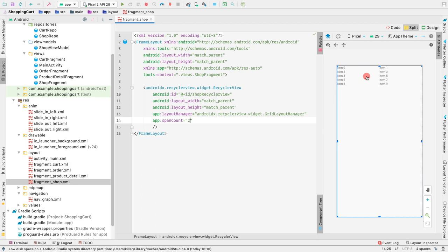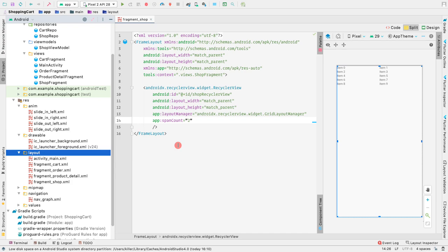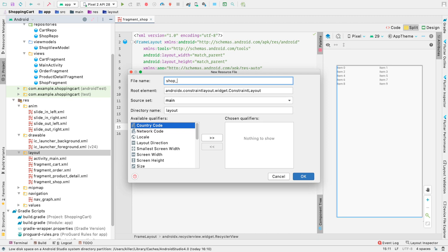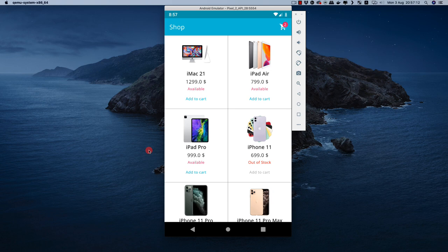Now we need to design the individual items for the grid rows. Let's create a new layout file for the individual product item and call it 'shop_row'. Go to the layout folder, create a new layout resource file called 'shop_row', and let the root element be a LinearLayout because inside a single grid item we have elements laid out linearly — one ImageView, one TextView, another TextView, another TextView, and then a button.